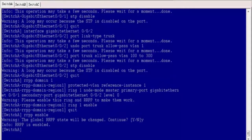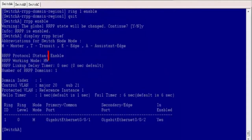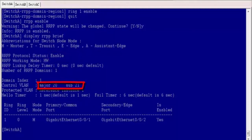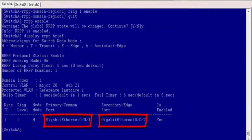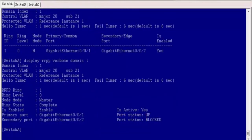After the preceding configuration is complete, RRPP takes effect. On Switch A, run the display RRPP brief command. The output shows that RRPP has been enabled on Switch A. In RRPP domain 1, VLAN 20 is the major control VLAN and VLAN 21 is the sub control VLAN. Switch A is the master node of major ring 1, with GE001 as the primary interface and GE002 as the secondary interface. Running the display RRPP verbose domain command confirms that the RRPP ring is complete.